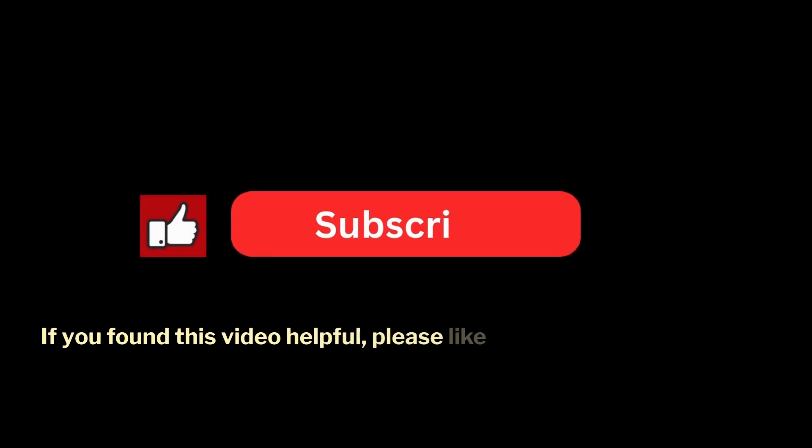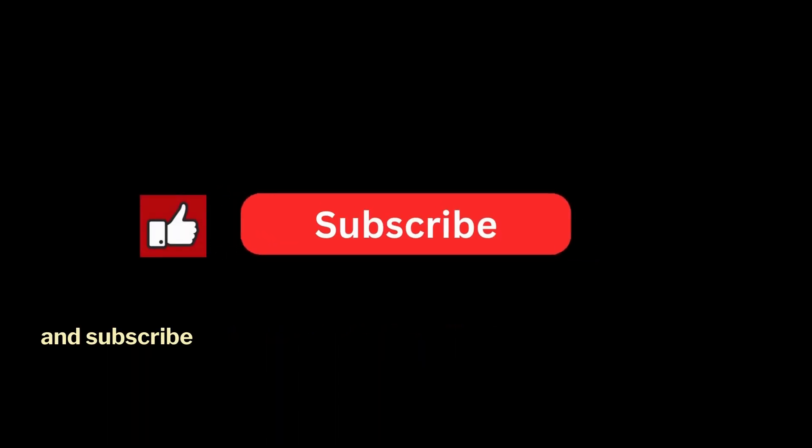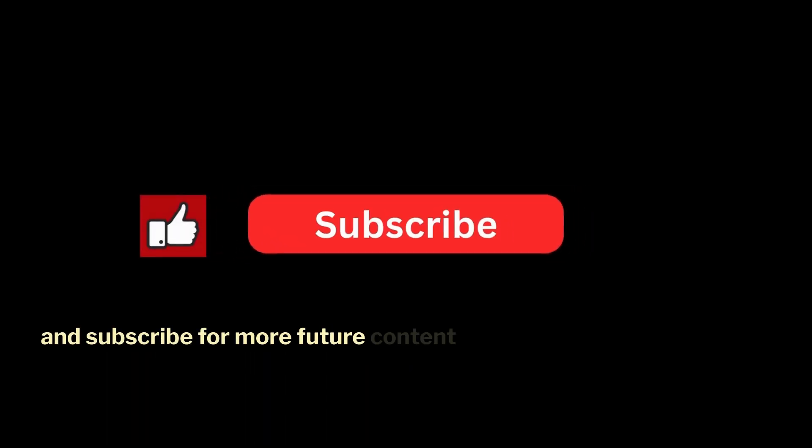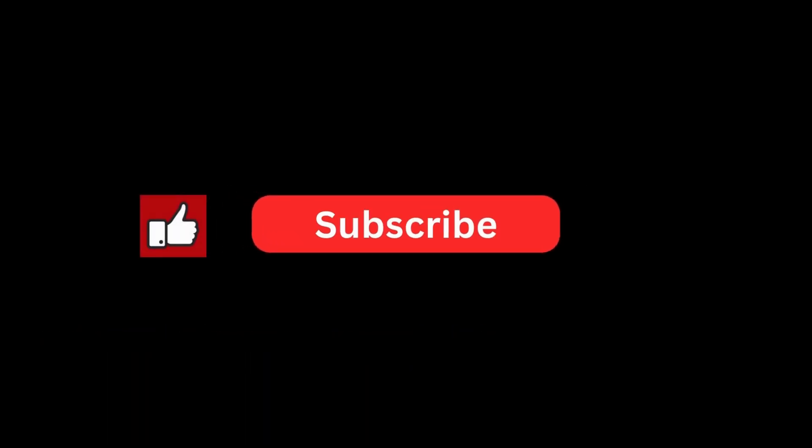If you found this video helpful, please like it and subscribe for more future content like this.